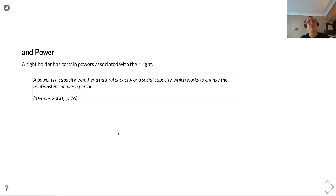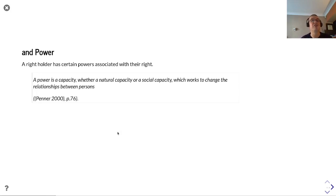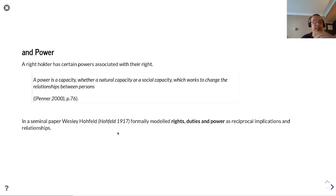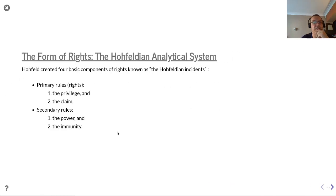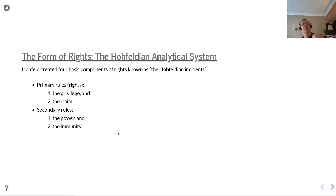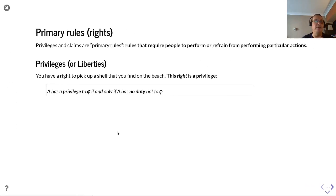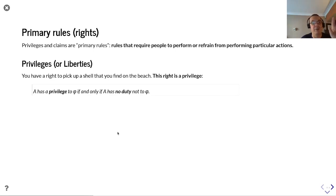A right holder has certain powers associated with their right. A power is a capacity — whether natural or social — which works to change the relationships between people. In a seminal paper, Wesley Hohfeld formally modelled rights, duties, and powers as reciprocal implications and relationships. Hohfeld created four basic components of rights, known as Hohfeldian incidents: primary rules — the right/privilege and the claim — and secondary rules — the power and the immunity.